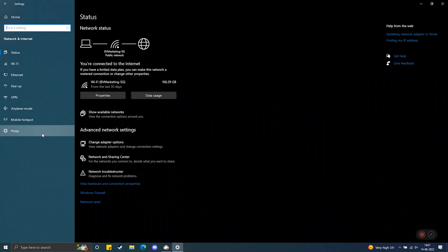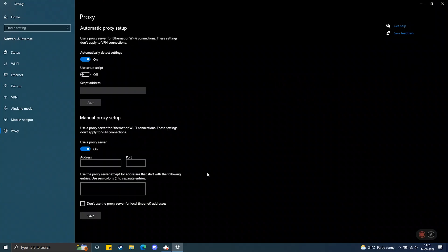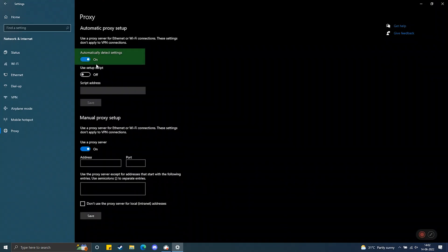Step 2: Click on proxy on the left. Step 3: Disable the automatically detect settings option.